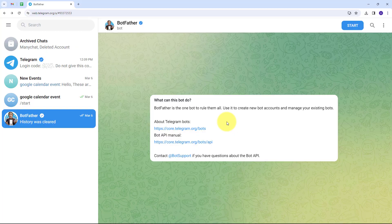In Pabbly Connect I have to use trigger and action. In the trigger application I'm going to use IndiaMart, and in the action application I'm going to use Telegram. Let me take you to my computer screen. Whenever I receive an inquiry or lead from IndiaMart, I want to get a notification on my Telegram group where I can add my team and we can convert those leads into customers.